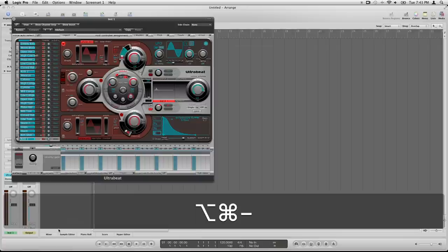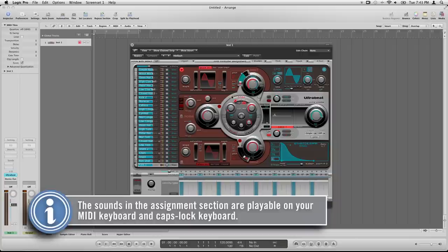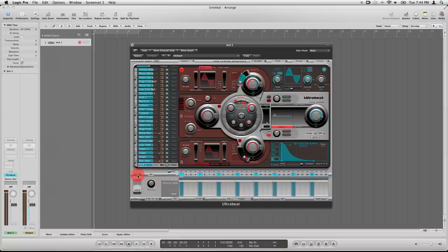Over here on the left, we have our assignment section. This is where all our samples are loaded up, like the kick, rim shot, snare, they're all named here. Then we've got the synthesizer section that allows us to manipulate each one of these sounds. Notice if I select a different sound, the parameters change here in the synth section and I can adjust accordingly. And then down here at the bottom is where I can program patterns or sequences.